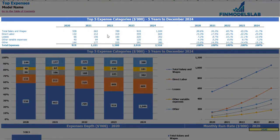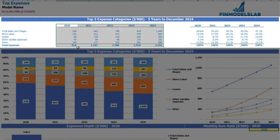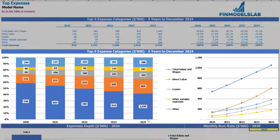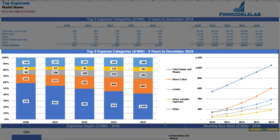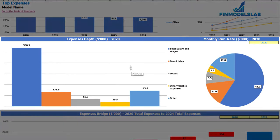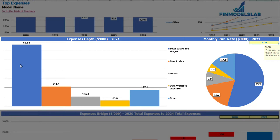On the top expenses tab you may find the breakdown of the top four expense categories, with all other expenses collapsed into an 'other' category. You may see the breakdown of absolute values broken down by years with the total below. Also to the right you may see the percentage breakdown of these expenses, and the same information in charts below showing percentage breakdown and absolute values. You may also find the expenses detail and monthly run rate for a selected year, with absolute values and percentage breakdown shown on a pie chart.